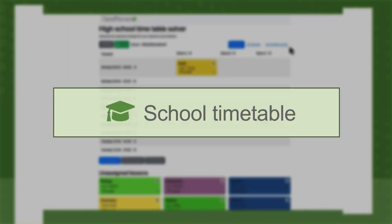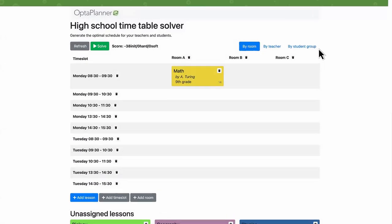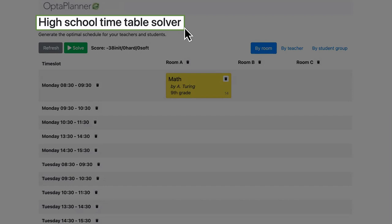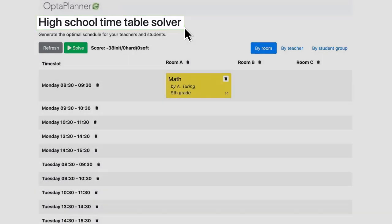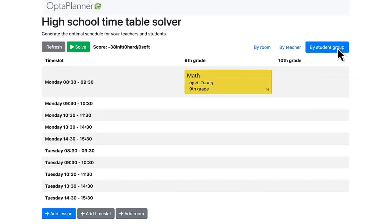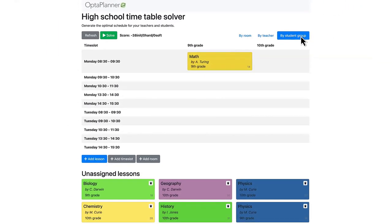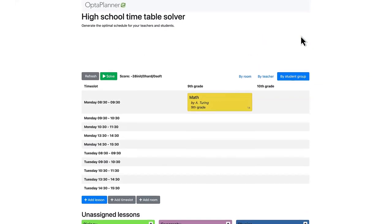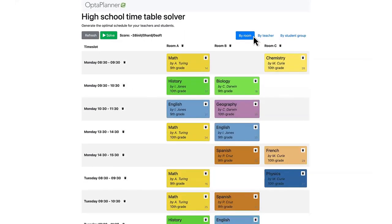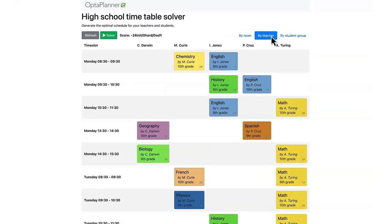Within schools and universities, educational leaders need to decide when and where lessons take place. Using an AI constraint solver that considers teacher availability, room availability and capacity, commute and gap hours, and conflicting lessons, you can generate an optimal schedule by room, by teacher, and by student group.